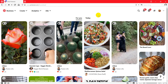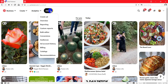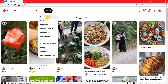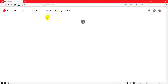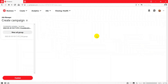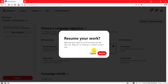Now I will click on Ads and you see many options here. You will click on Create. I am not actually going to create ads on Pinterest, but within the ads section there are some options I will show you.